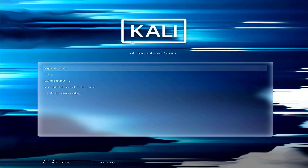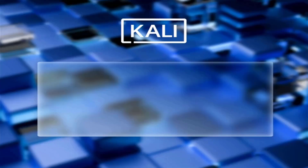Now the Kali Linux installer menu is here. I am using UEFI mode in this tutorial. Now the first step is to install Kali Linux 2025.3. Here you have to select the option of how you want to install your Kali. I choose graphical install.